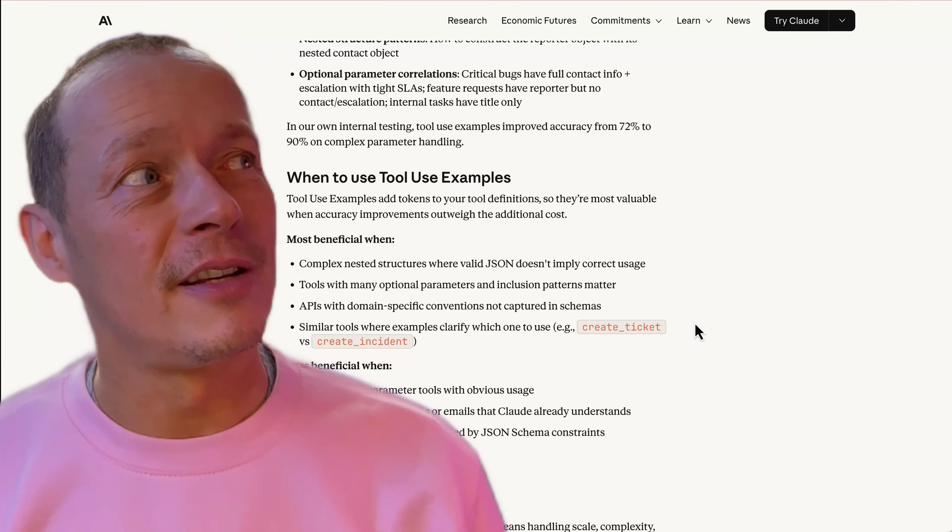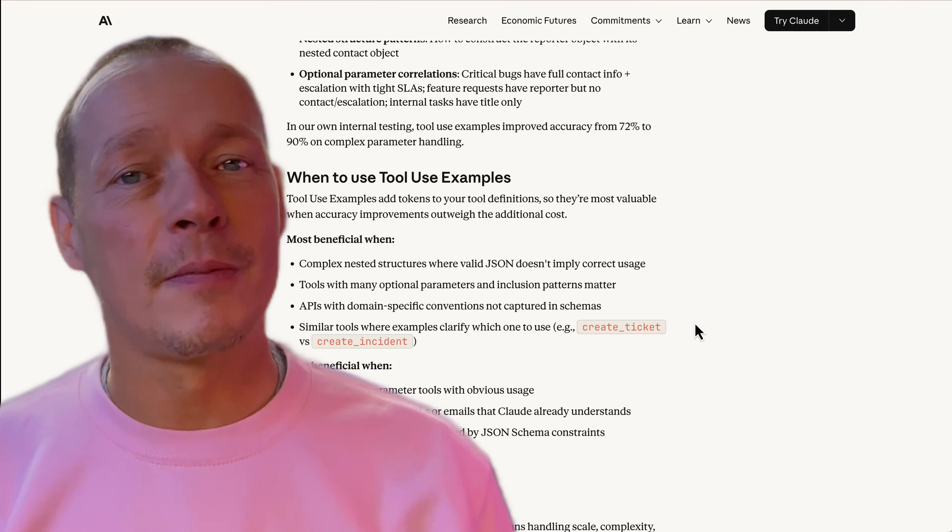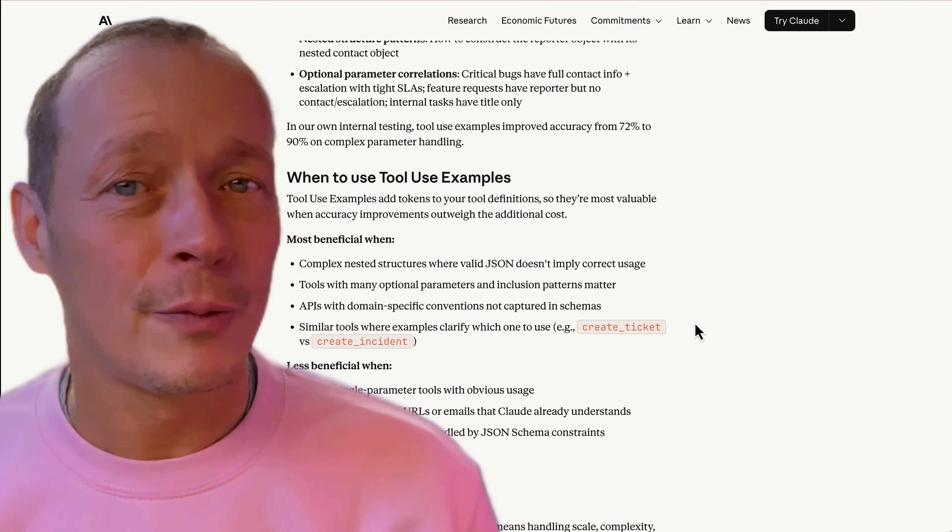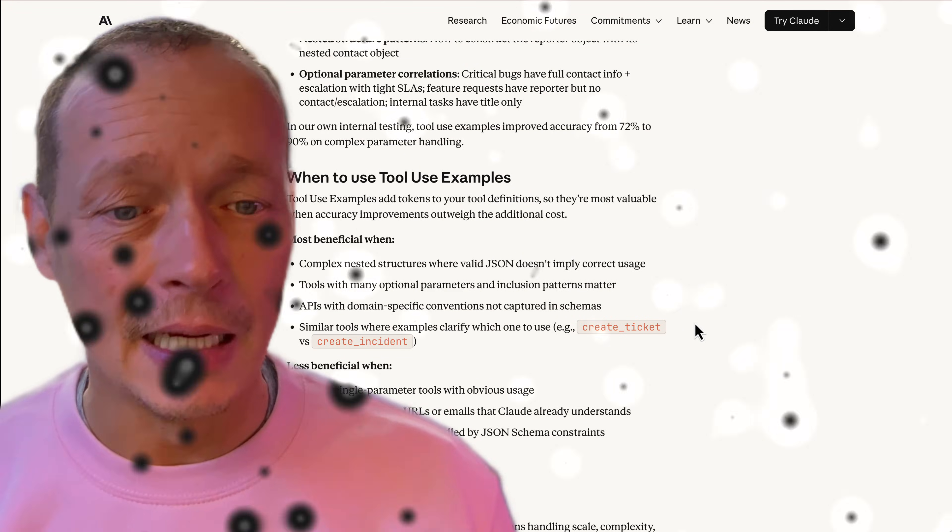When you look at these changes, it kind of starts to beg the question: why do we need MCP?